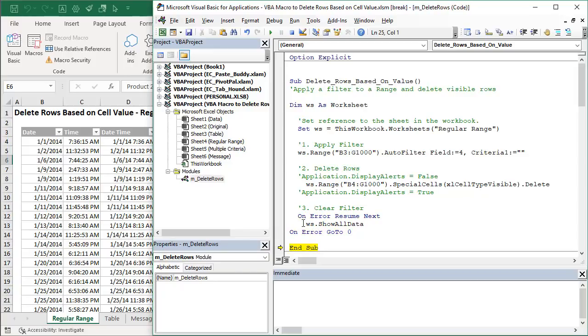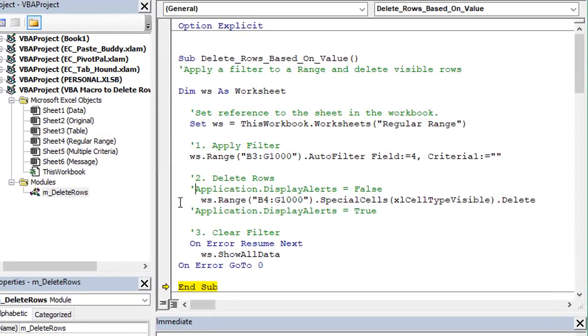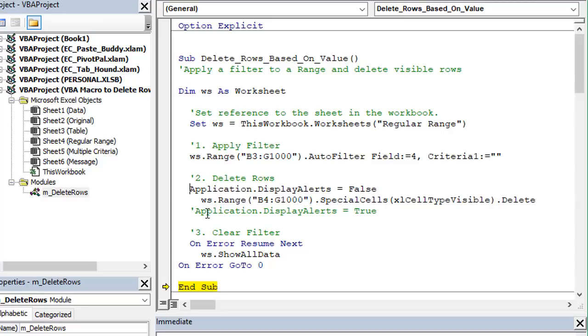Now if you don't want to see that warning message come up you can just delete the apostrophes here to uncomment these two lines of code. Application.DisplayAlerts. This property will set it to false. That will bypass that warning message that comes up and then we can also set that back to true to then show any additional warning messages that might come up in the future. And so that's really the entire macro there.